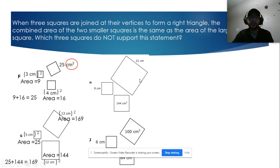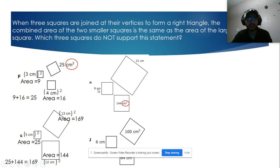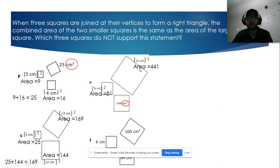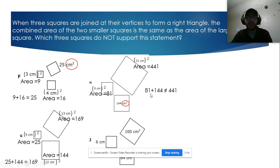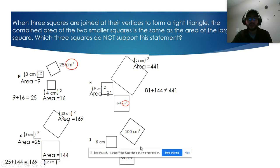Now let's look at letter h. This value is already squared, so it's already the area. The other areas are: 9 squared equals 81, and 21 squared equals 441. Since 81 plus 144 is not equal to 441, this is not a right triangle.